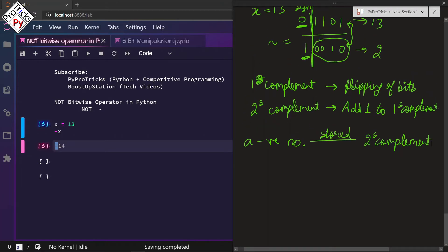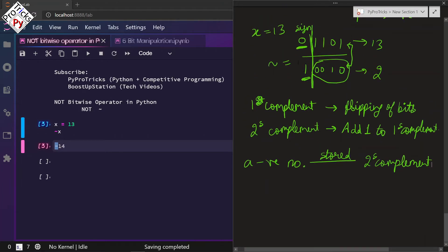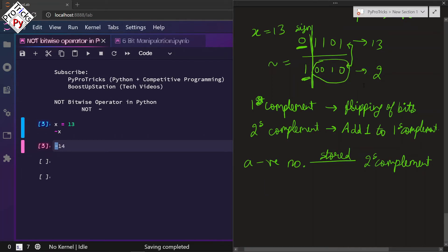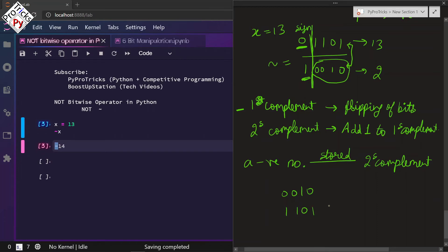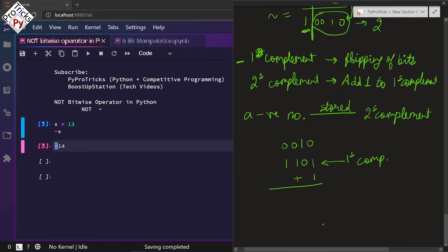After doing the NOT, the bits are flipped and it becomes a negative number. How is this negative number stored in the machine? We take 2 — the binary of 2 is 0010. Now do the 1's complement of it: flip the bits to get 1101. This is the 1's complement. Now we add 1 to the rightmost bit.